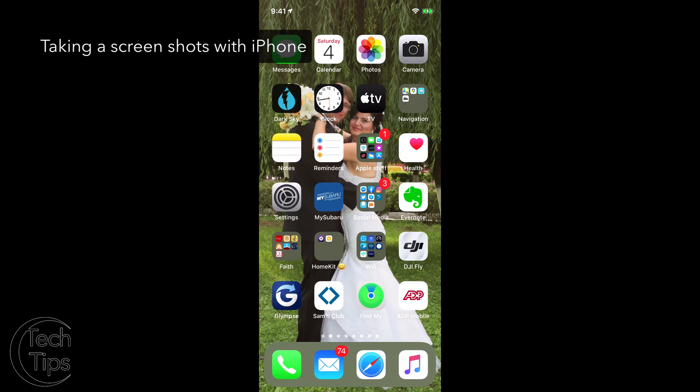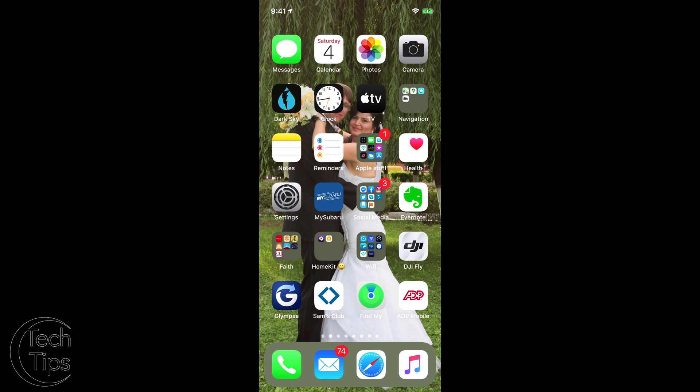Hello, this is Tech Tips with Stoneman. Today we're going to be talking about screenshots, primarily used with Twitter.